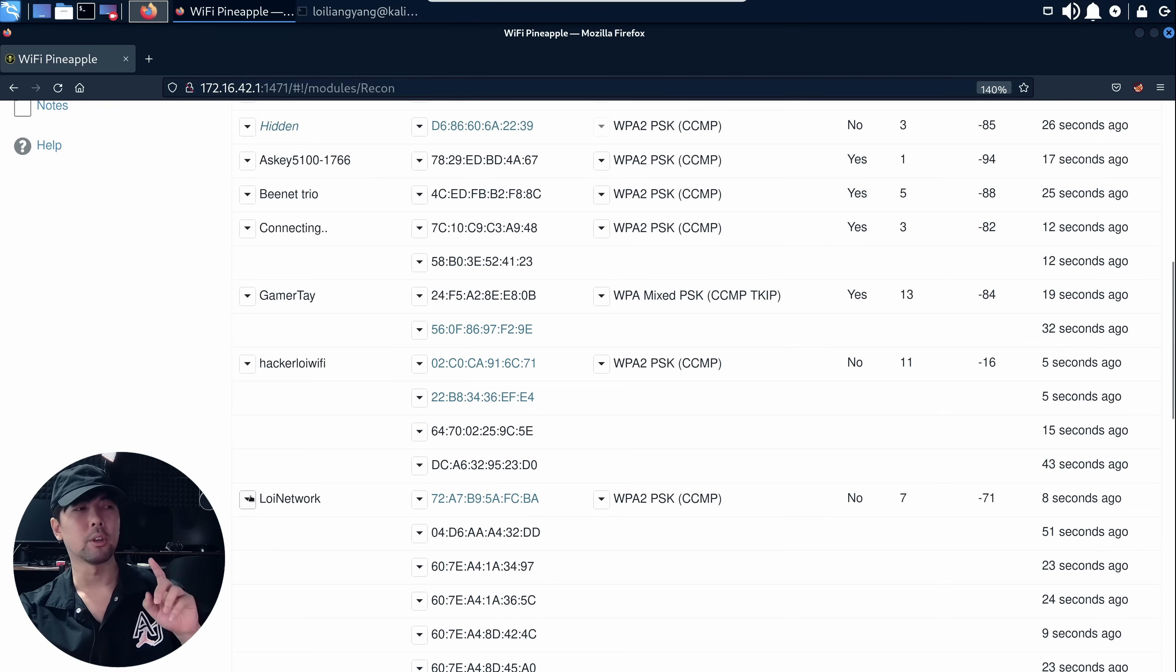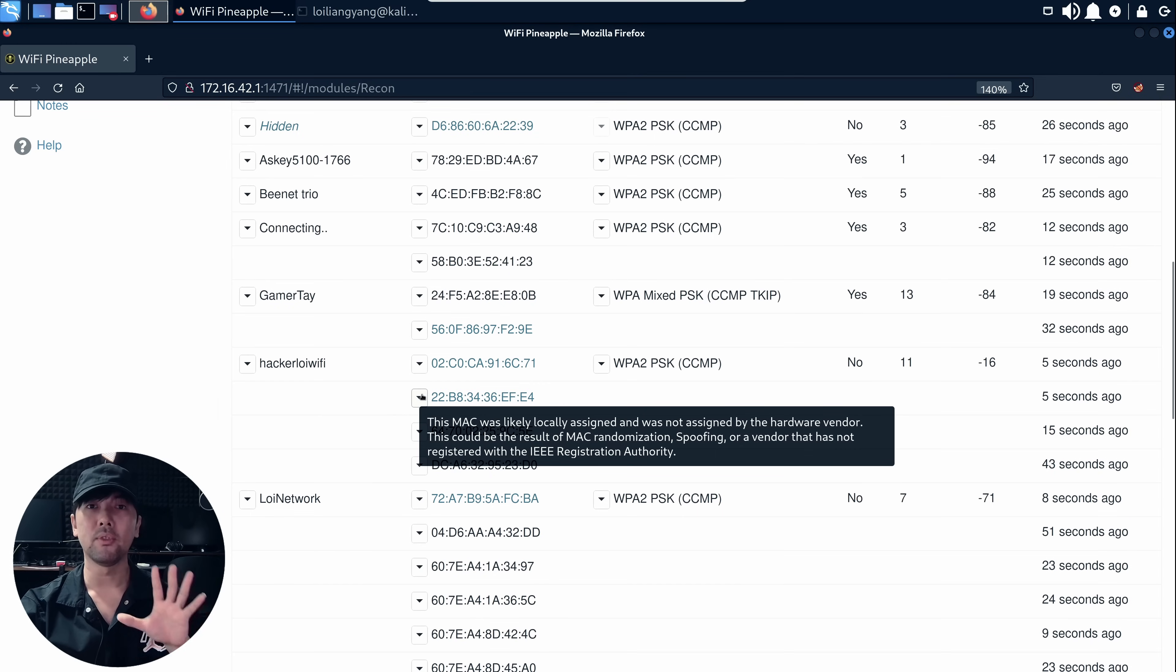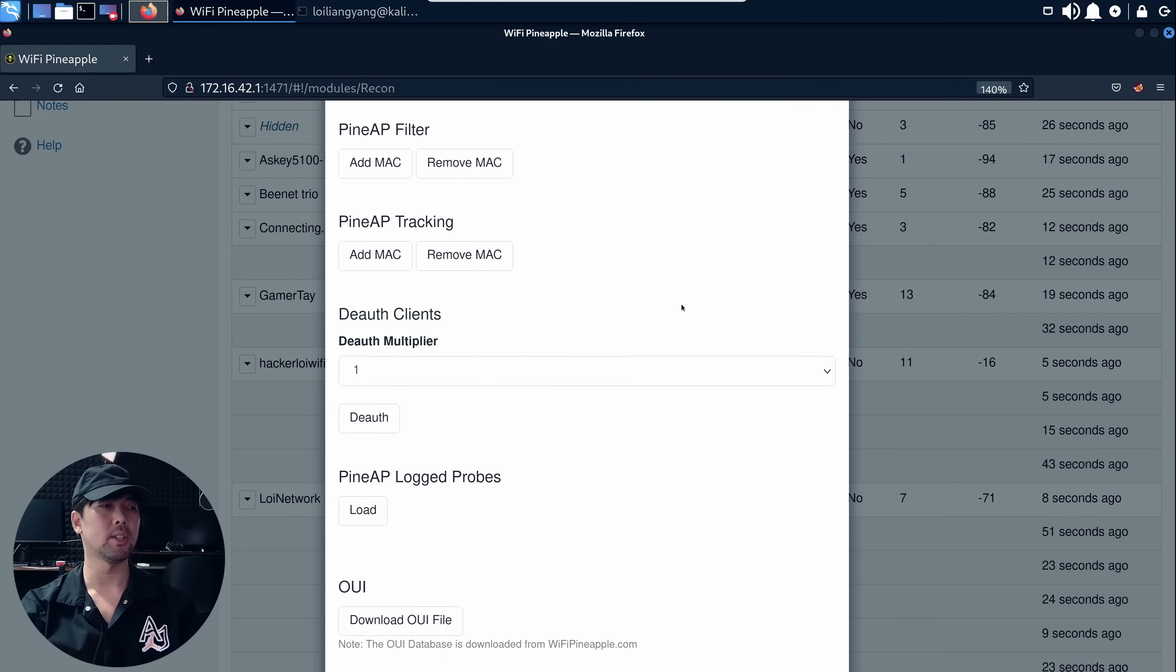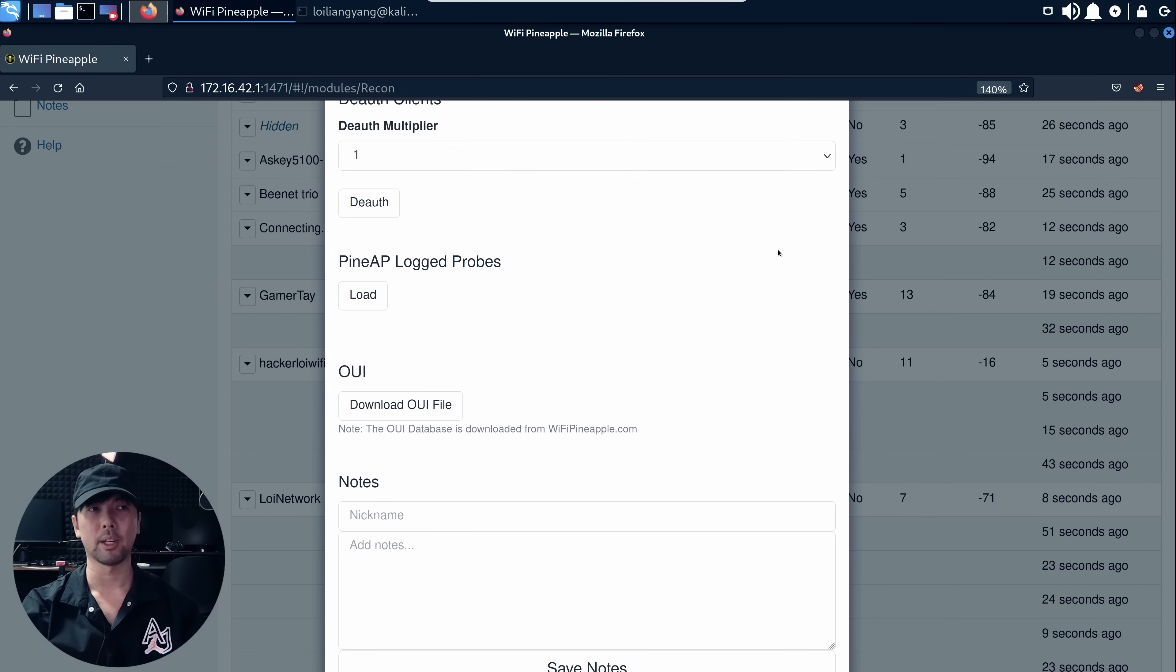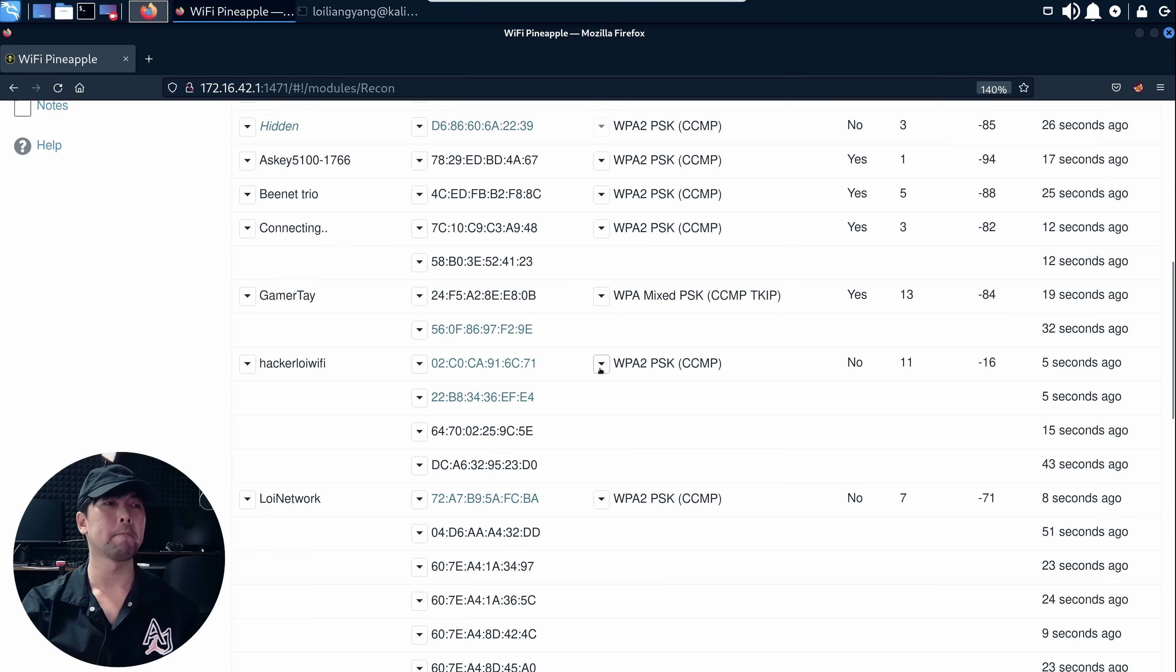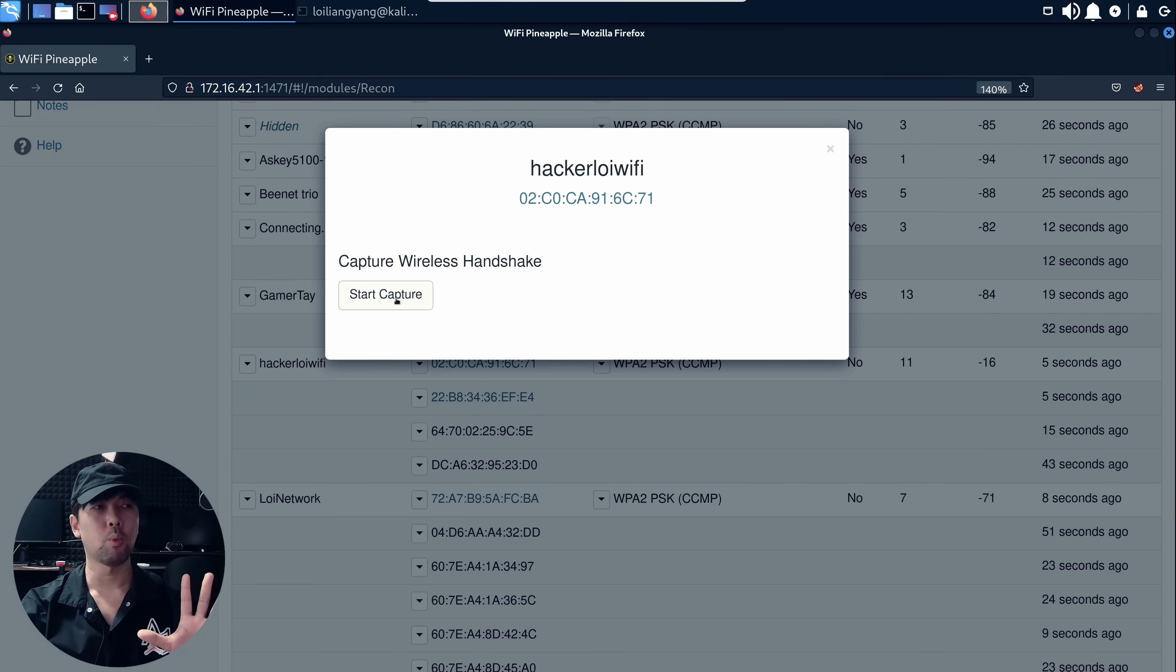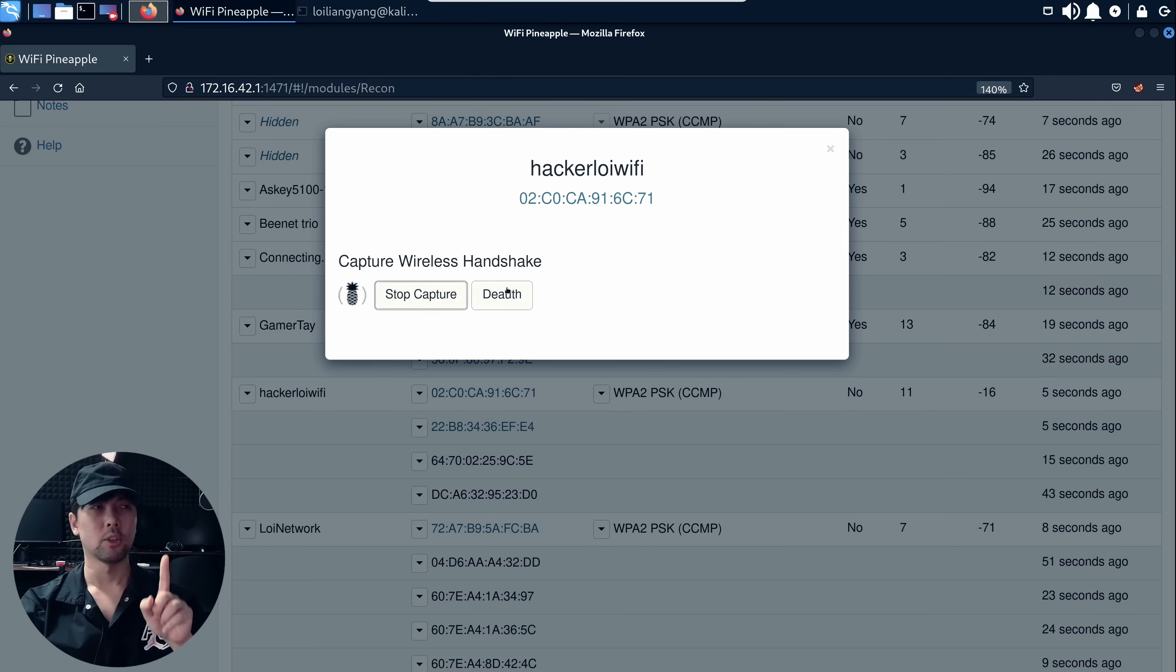Going back to the demonstration here, we have Hackerloy Wi-Fi. This is the target and this 2.2.b8 is the MAC address that we're going after. You can click onto the down button. We can see that we have the deauthentication multiplier and all these different attack methods. I'm going to click onto WPA-PSK, capture wireless handshake by clicking start capture, and there will be an additional tab that opens up for us to launch the deauthentication attack.